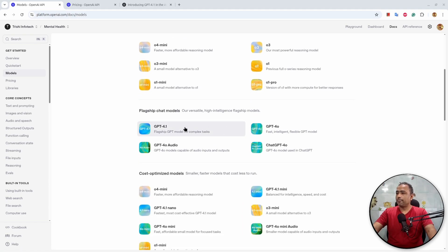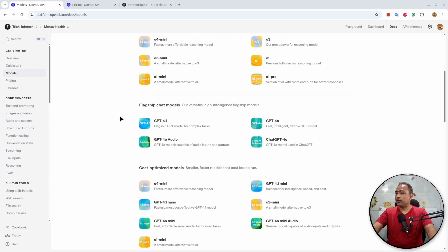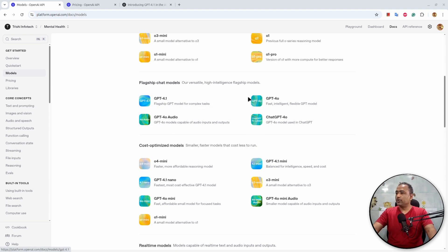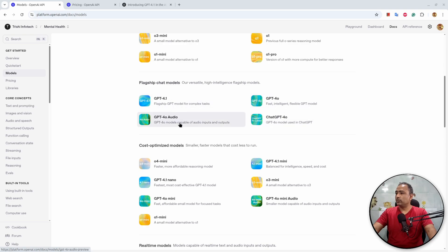These flagship chat models are categorized into two main parts: flagship and cost-optimized models. The 4.1, 4.0, 4.0 Audio, and ChatGPT 4.0 - these four are the flagship models.